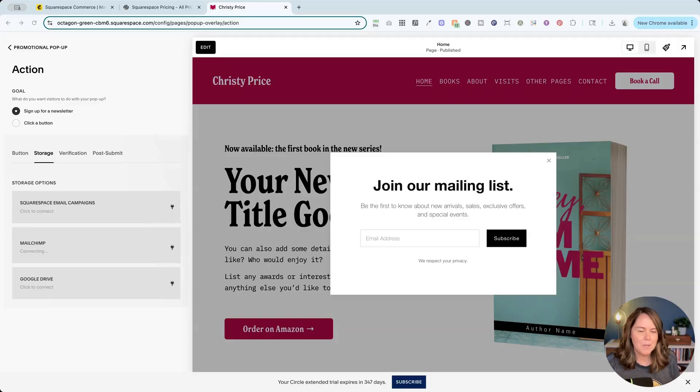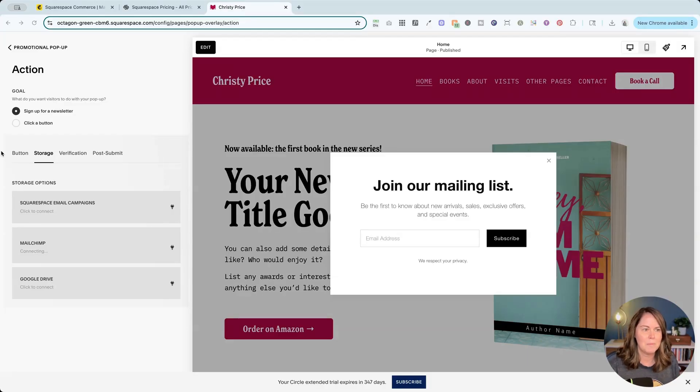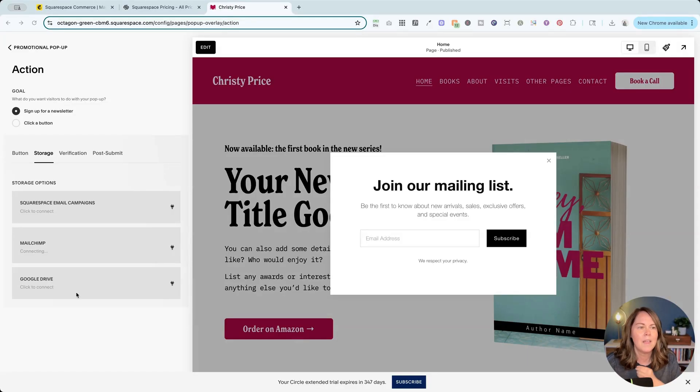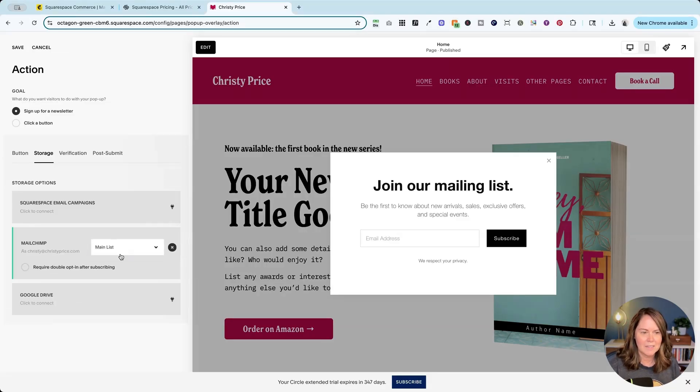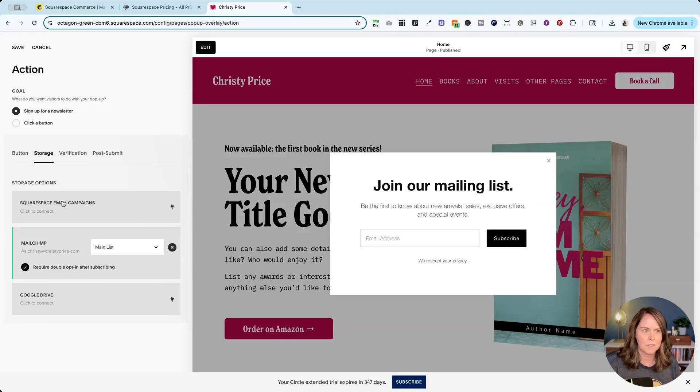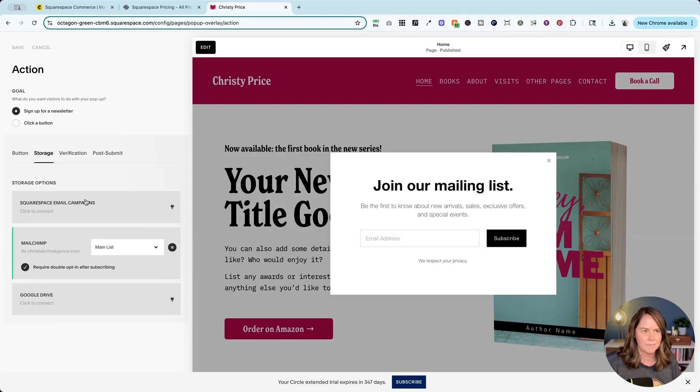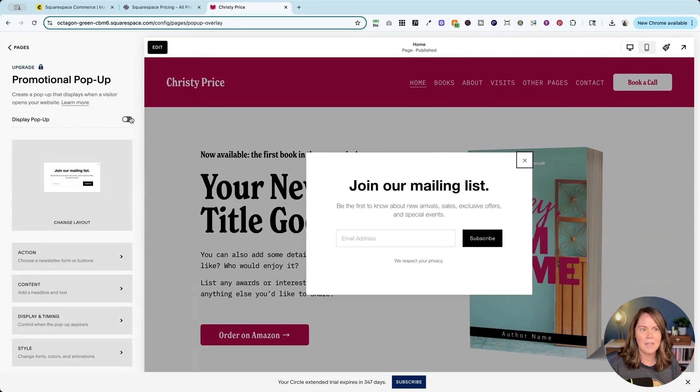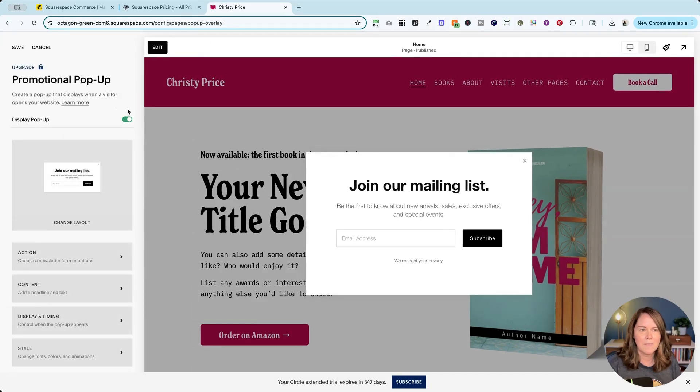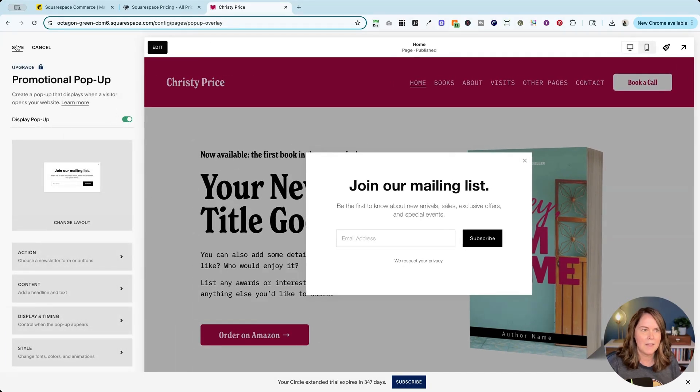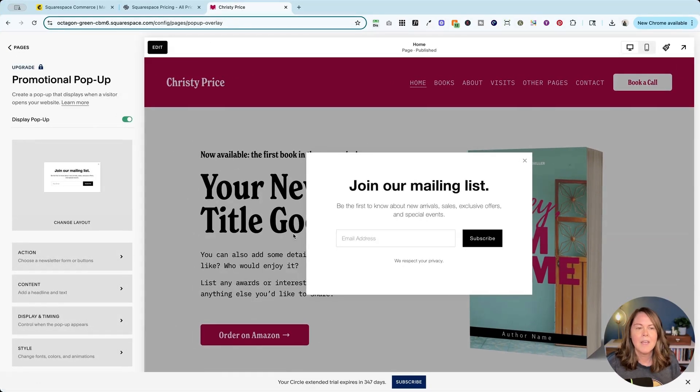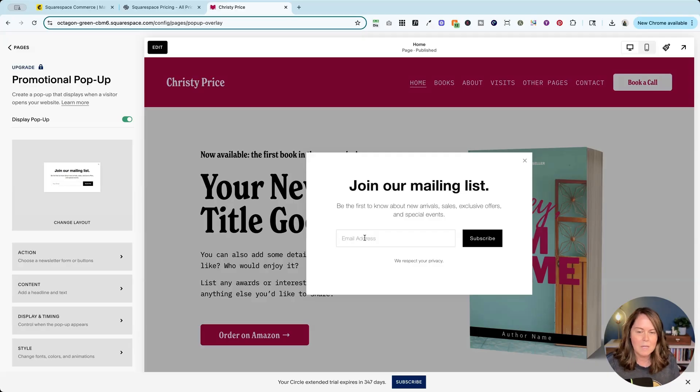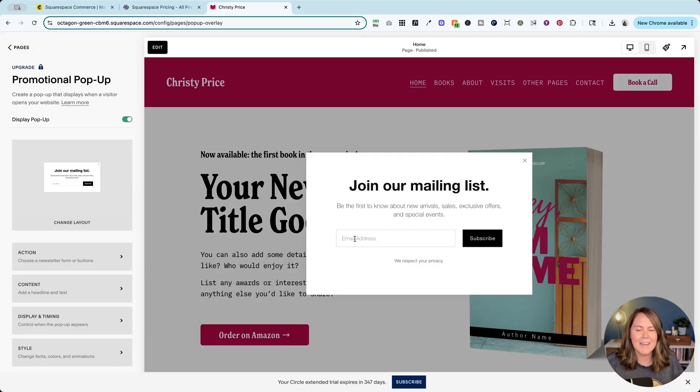Again a pop-up window is going to come up and have you log in to MailChimp and then allow that connection. Once that's done you have to again select that list and you can choose to require double opt-in after subscribing. I'm going to save this. Go back to my main menu and then if you want to turn on that pop-up you do that here and hit save. Now when someone submits their email address here they're going to be added to MailChimp automatically.